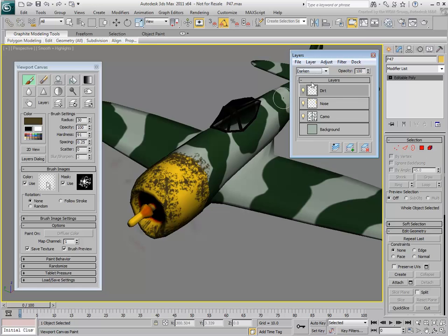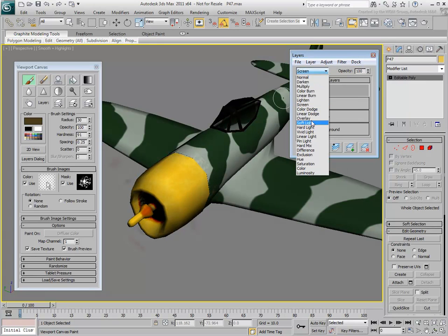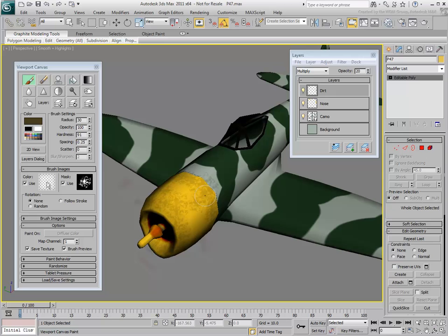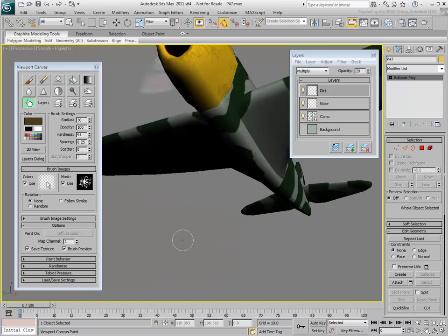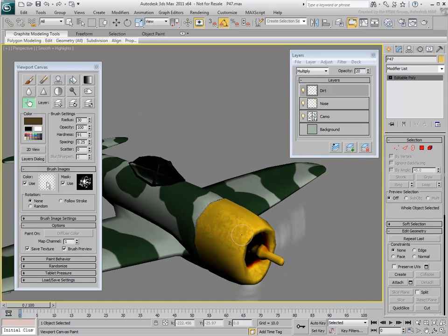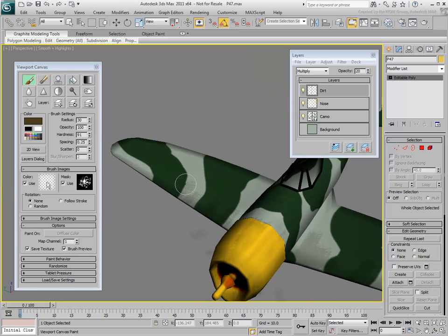Try other blending modes to see their effects. Set the blending mode to Multiply and decrease the layer opacity to about 20%. You can also try some other tools such as Blur or Smudge. Smudge can be particularly useful to create dirt streaks. Continue painting strokes in the areas most likely to be dirty.